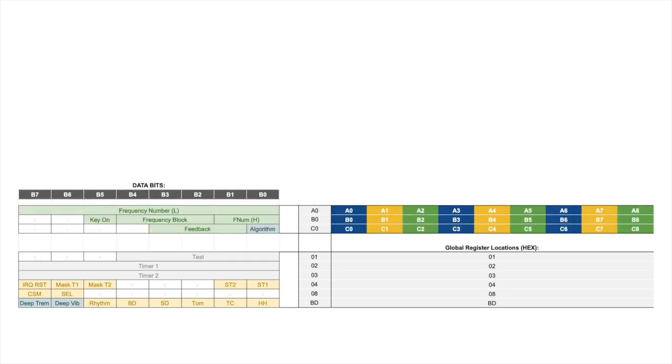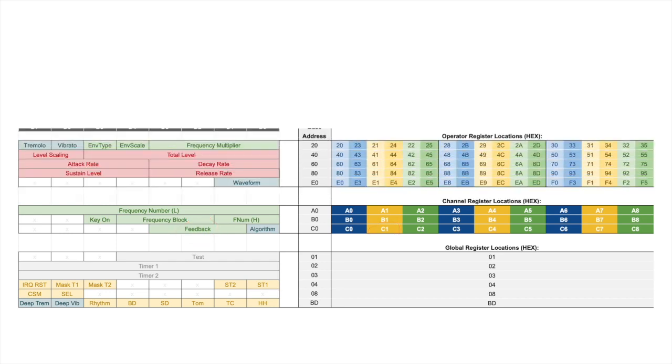Because there are nine channels, there are nine instances of each type of channel register. In other words, each channel gets its own memory location for the settings that are shown on the left side of the chart. So if I wanted to modify the feedback property of channel two, I would be editing bits one through three of memory location C1. Similarly, there are nine pairs of operators, with each pair aligned to a different channel.